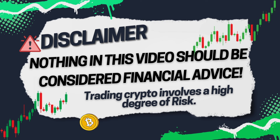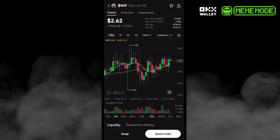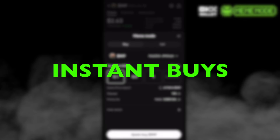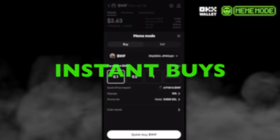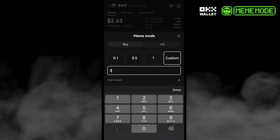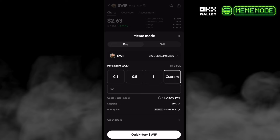This video is just for ideas and reference and does not qualify as investment or financial advice. Other features include quick buy or instant buys — you can do quick buy and sell Solana meme coins in one tap using preset amounts of SOL, like 0.1, 0.5, or you can also set a custom amount like 0.6 SOL.